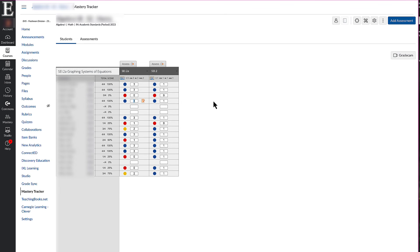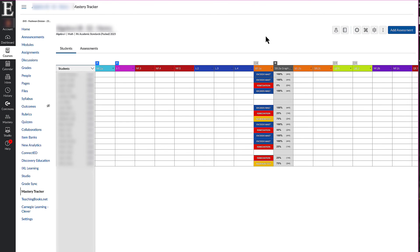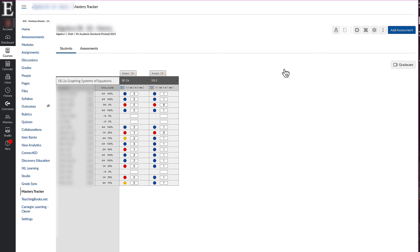I can also adjust scores in the text box back in the tracker. If I delete the score completely, it will ask me if I want to delete the student's response. When I hit yes and delete their response, it will allow them to go back into the assessment and take it all over again. I can also get to that same page by clicking on the assessment in my mastery tracker, which shows me the breakdown of that assessment.